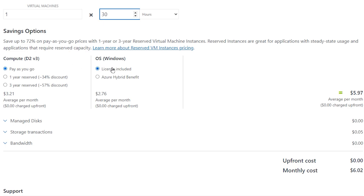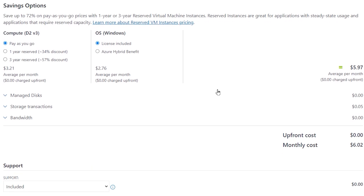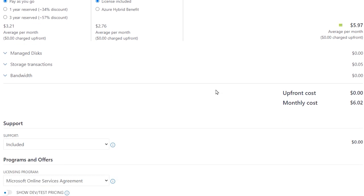The hybrid benefit refers to using your own licenses for Windows Server to save on costs, which doesn't apply to Windows 10, so we'll select License Included. You can then see an estimated monthly cost, not including any disk storage you might be using, so start small so you can keep an eye on your monthly costs.